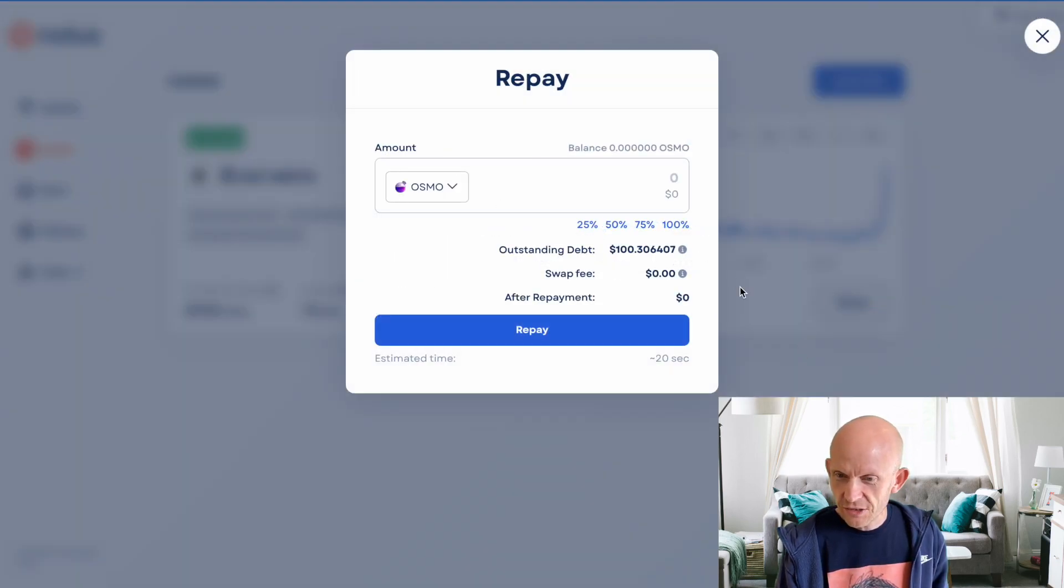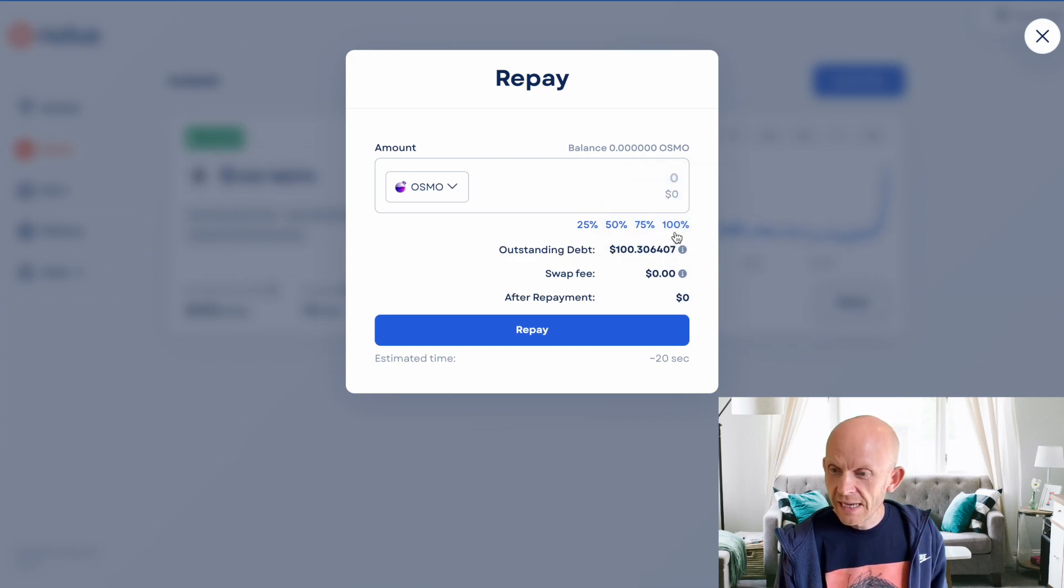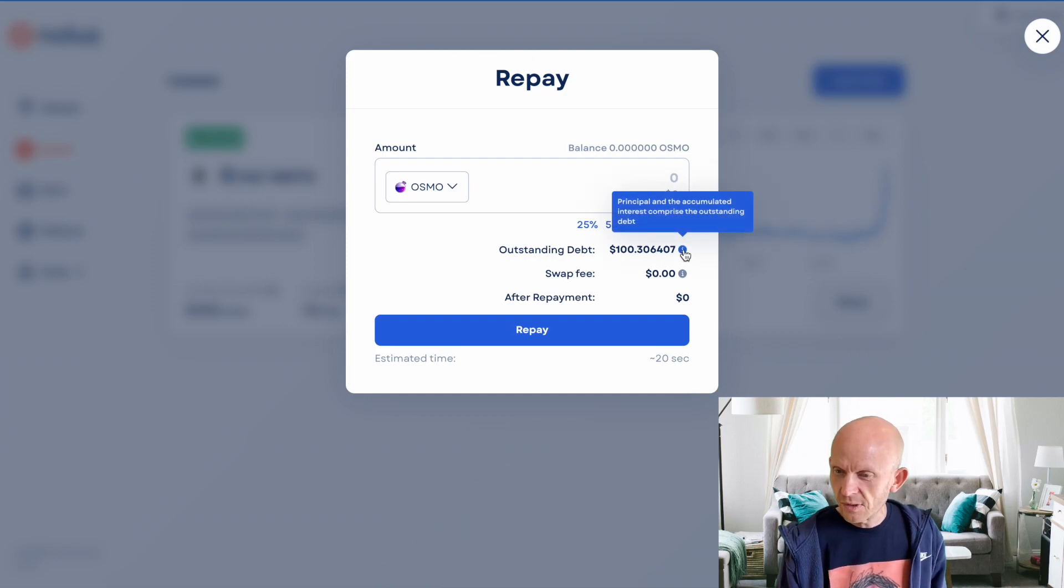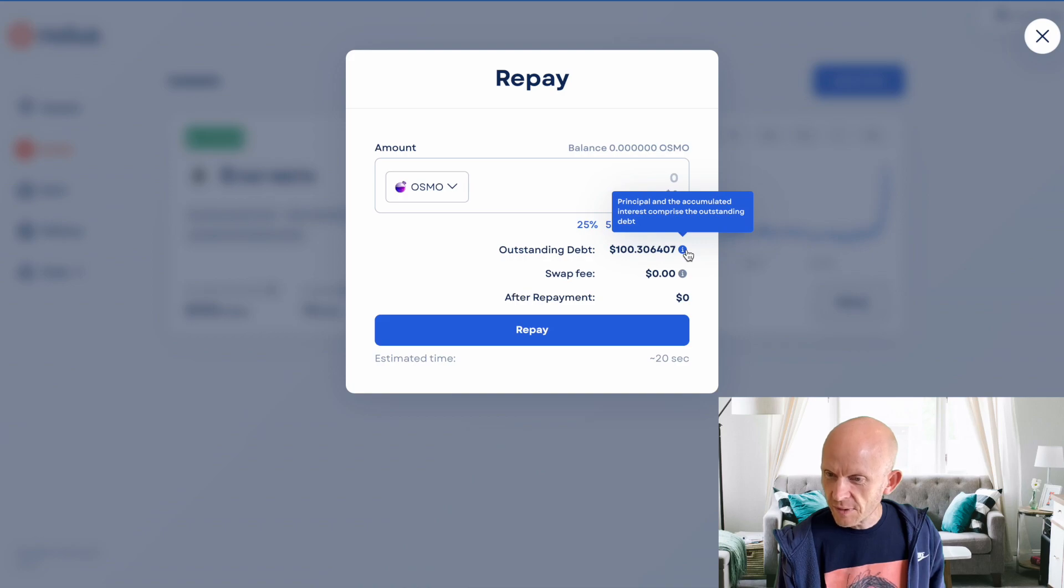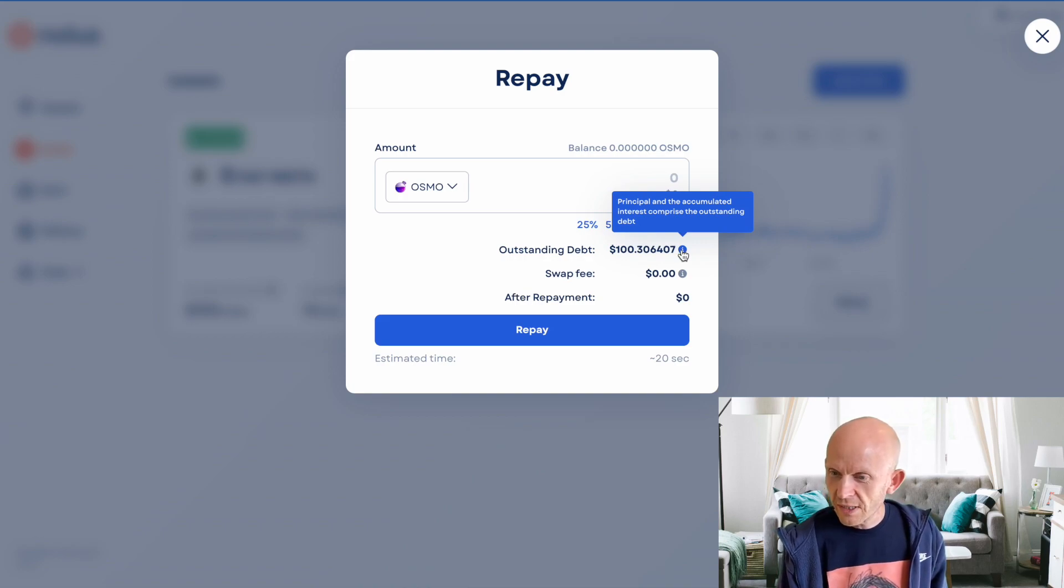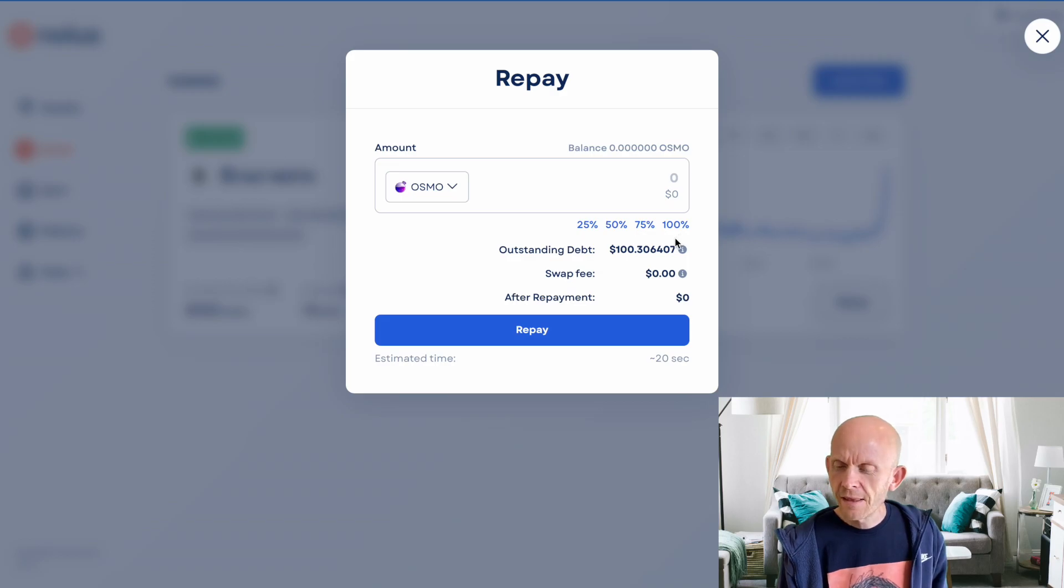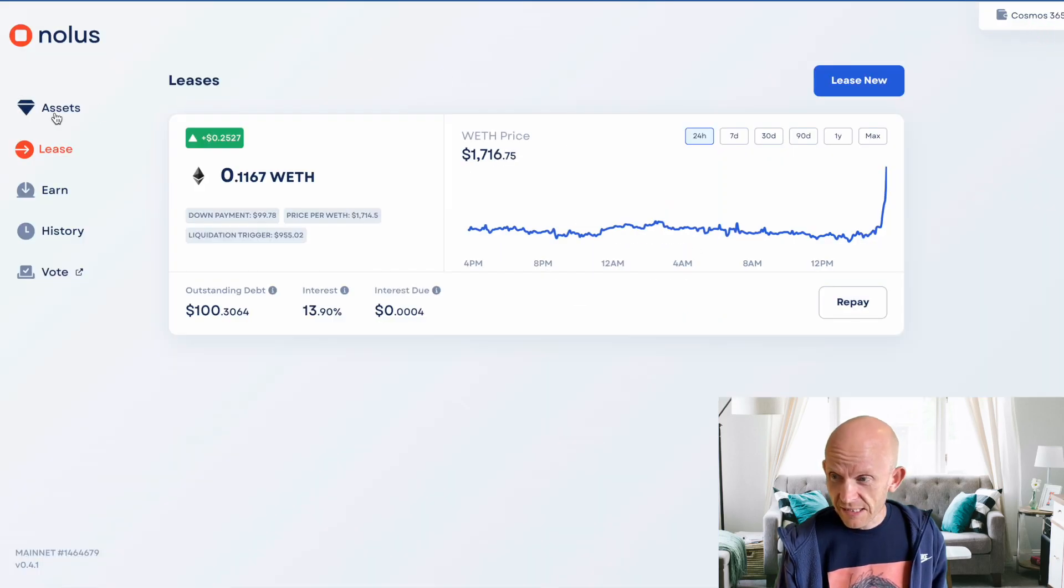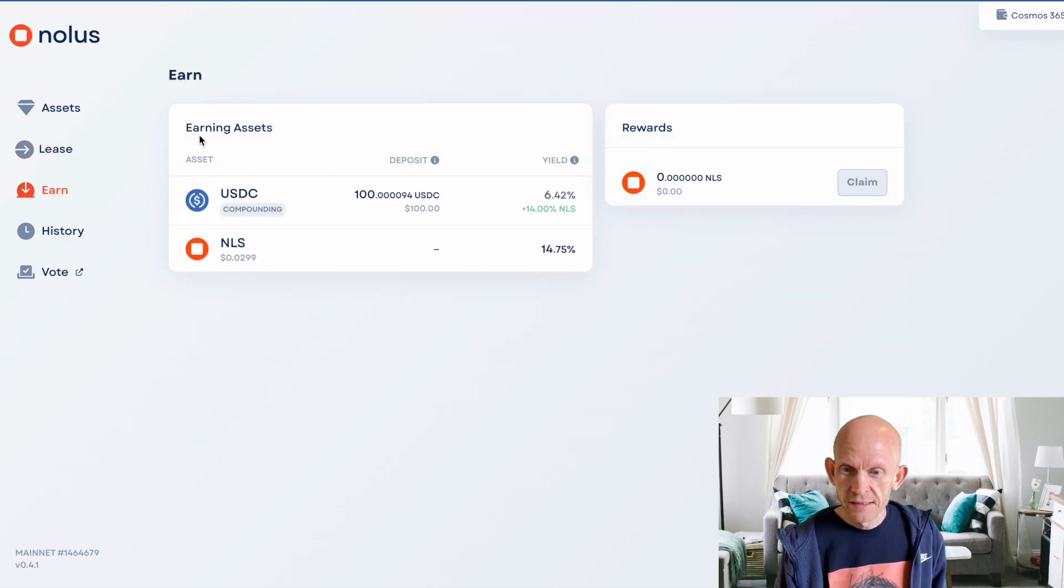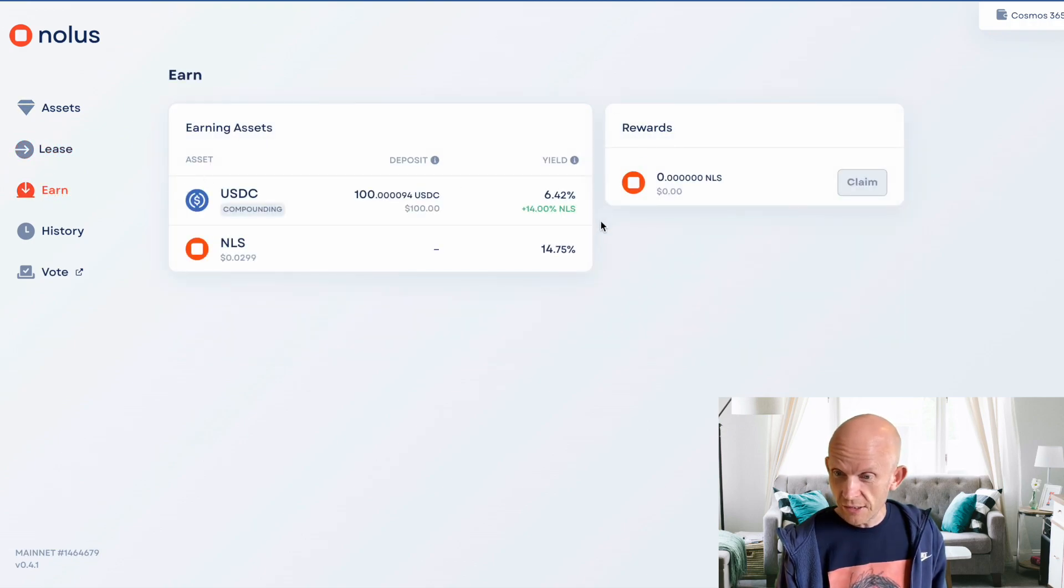I essentially have to repay my outstanding debt as well as the interest, and the interest was about 13% or something. It's telling me here principal and the accumulated interest comprise the outstanding debt. This is going to go up at about 13.5% per year, which is less than the 20% that I'm going to be earning here.